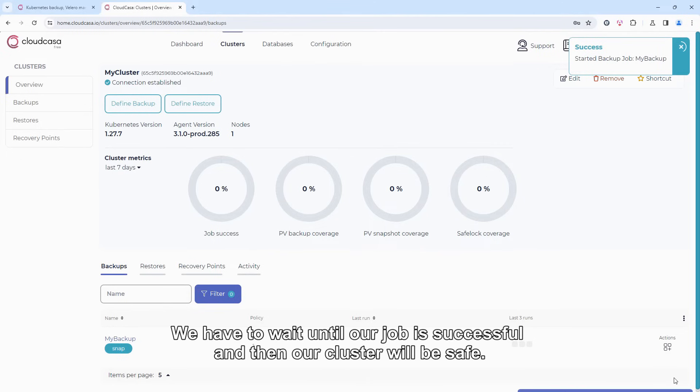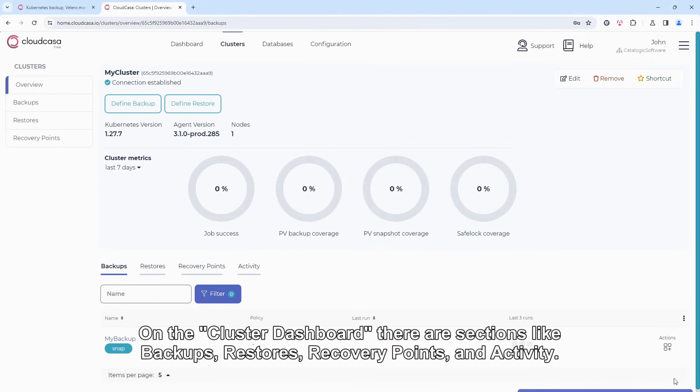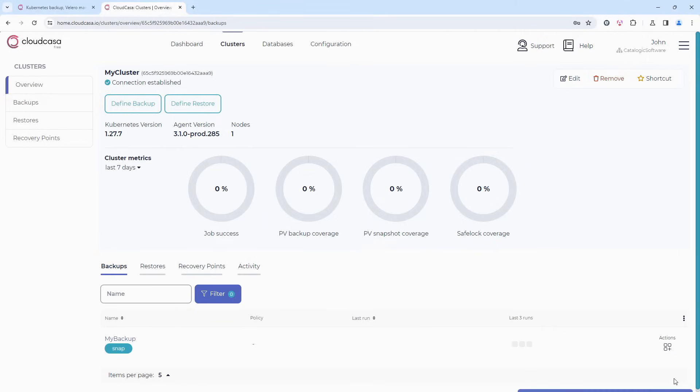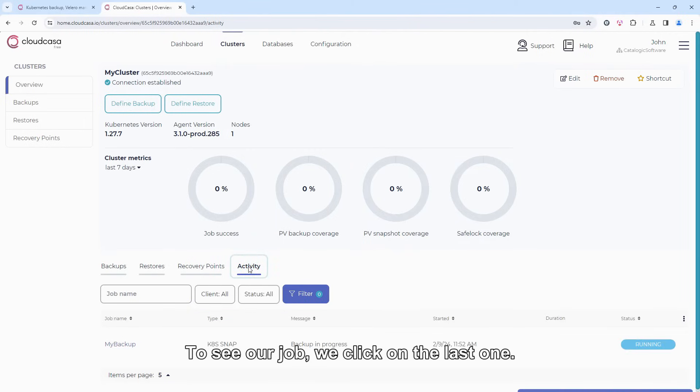We have to wait until our job is successful, and then our cluster will be safe. On the cluster dashboard, there are sections like Backups, Restores, Recovery Points, and Activity. To see our job, we click on the last one.